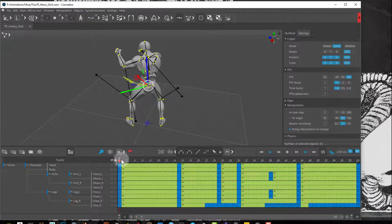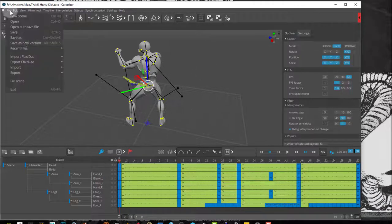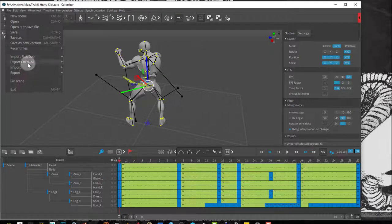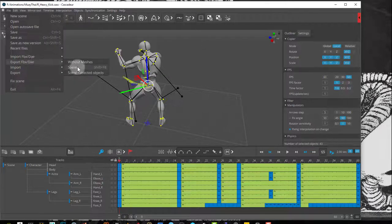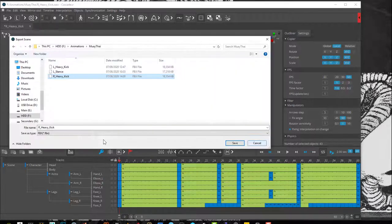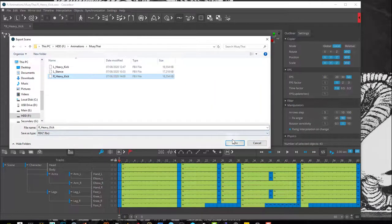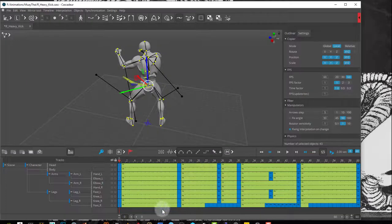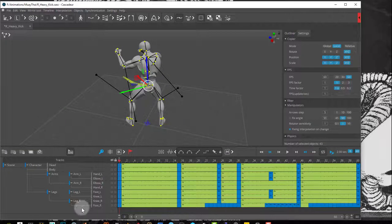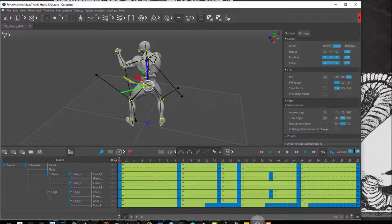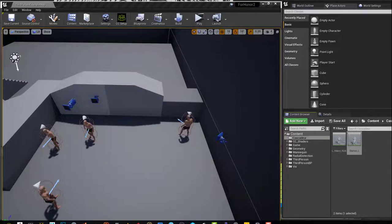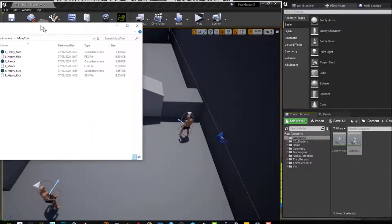After you create an animation in Cascador, you can export the scene as an FBX file. Then in Unreal, you can simply drag and drop your new file.